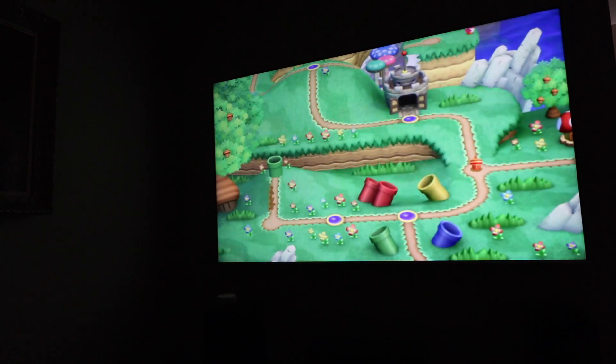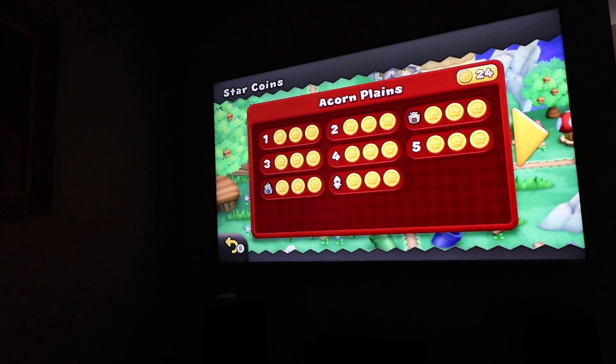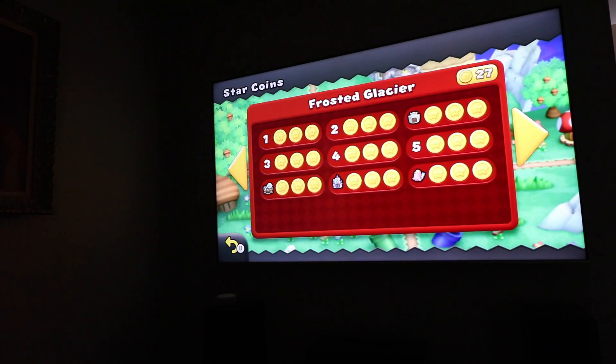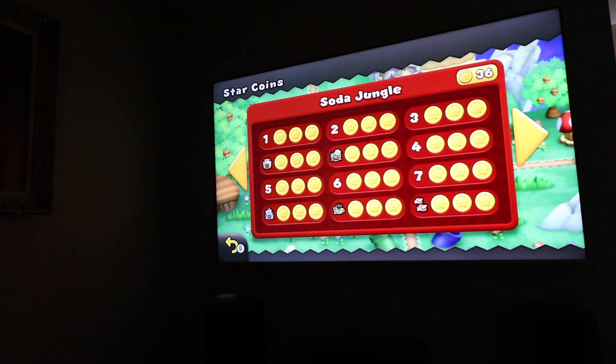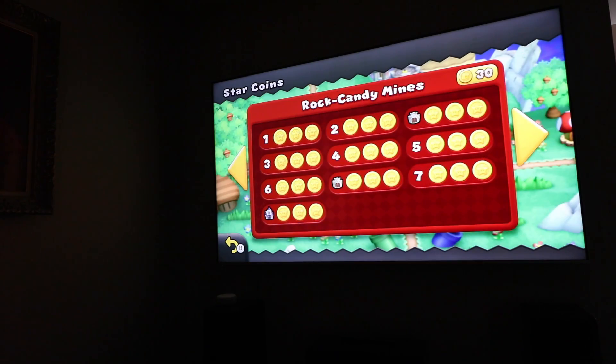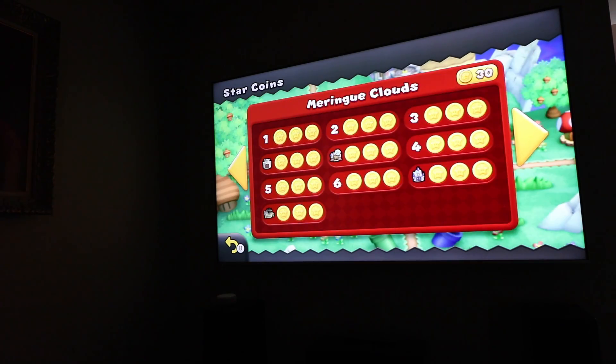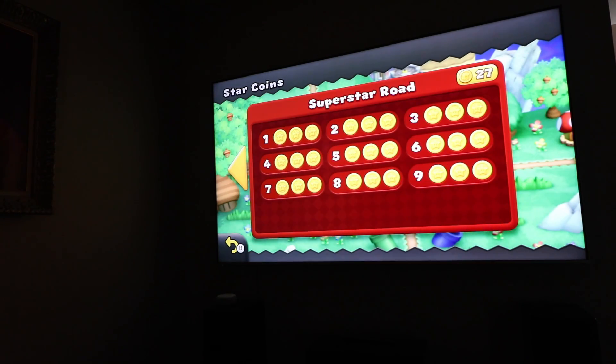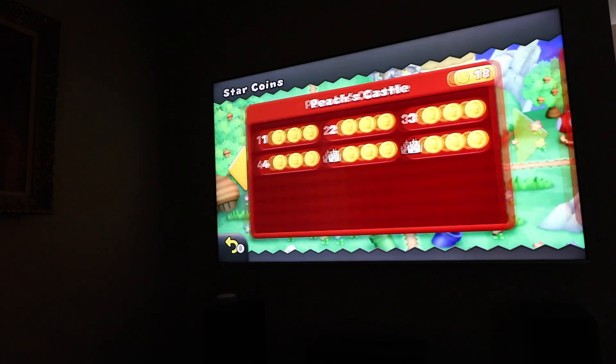As you saw there, I have Breath of the Wild, all the Marios, Mario Kart, Mario Party. I have RetroArch on there so I can play emulators on it. It's pretty sweet. I just have to brag that my son and I got all the Star Coins in Super Mario Bros Wii U.